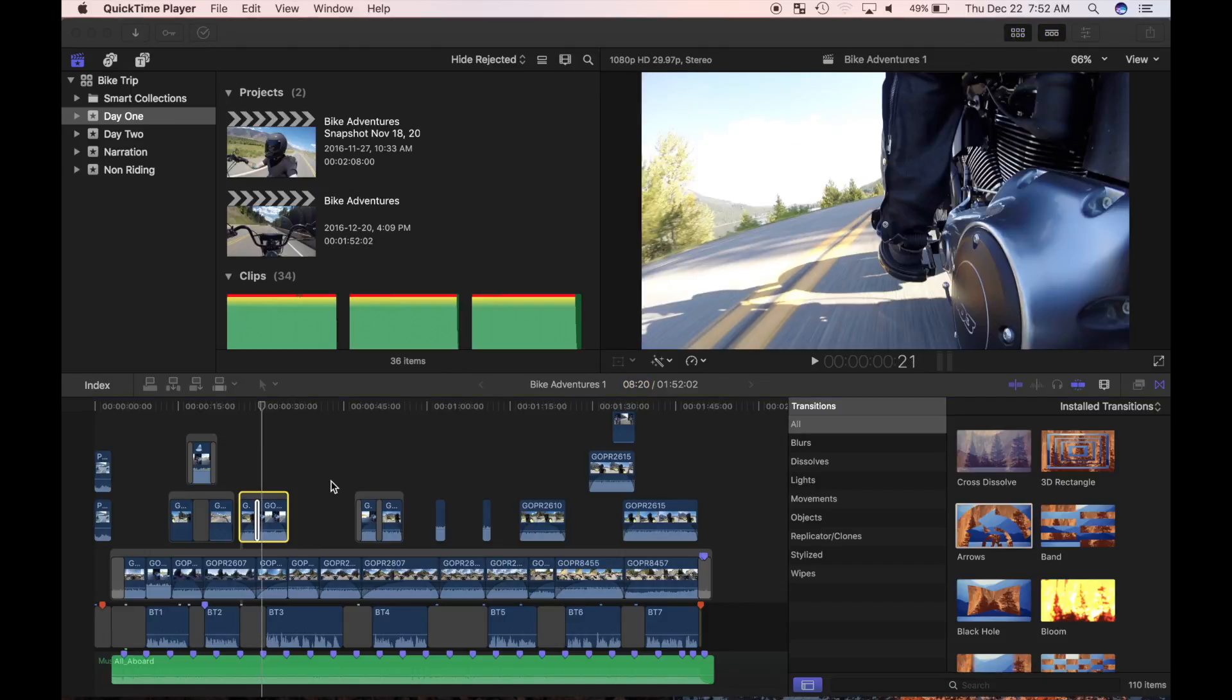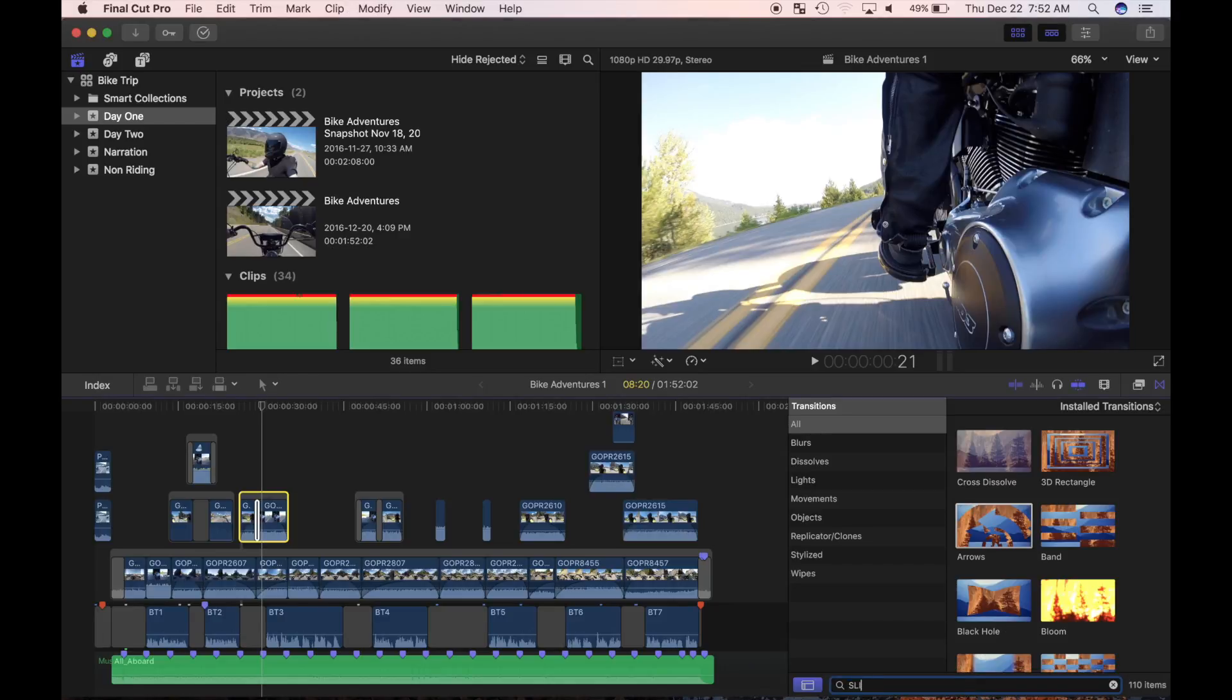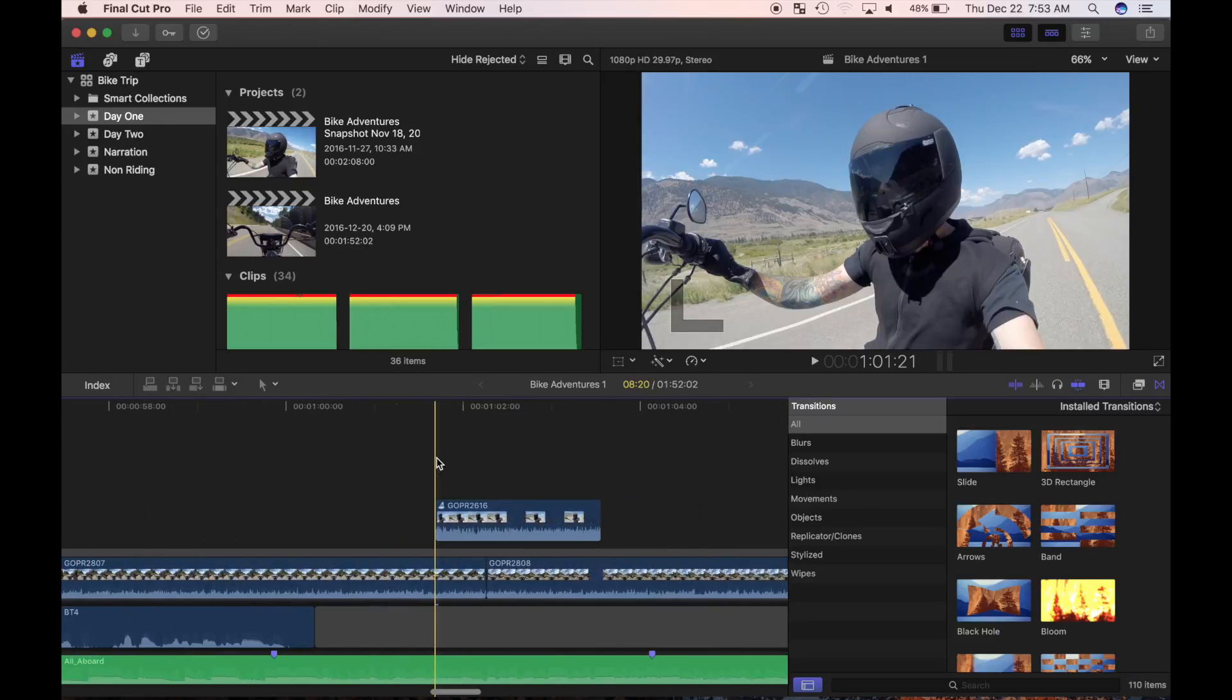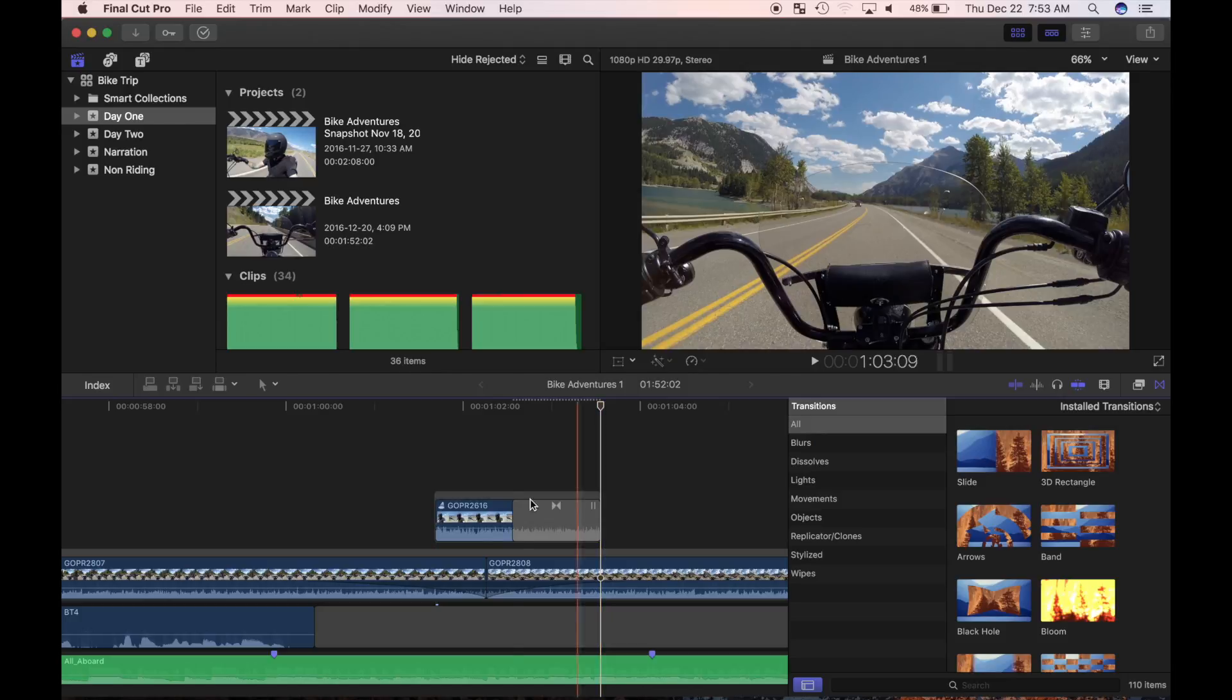For demonstration purposes, I'm going to use a slide transition. In the browser search box, I'll type in slide. Now I'll right click on the slide transition and select make default. I'll select an edit point in my timeline and use Command T to add a transition.